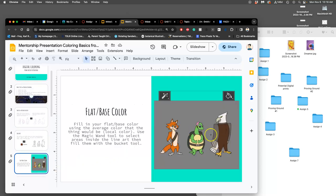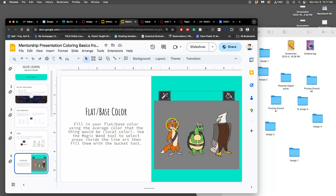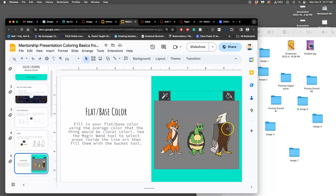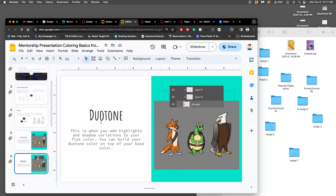And then flat base color. So this is also what I call flat local color. Local color is the color that the thing is, no matter the lighting condition. So this fox is this kind of orangish color, this turtle is this green color, this eagle is this brown color. You don't see any highlights or shadows. That's just the local flat color. The local flat color of a ripe banana is yellow.